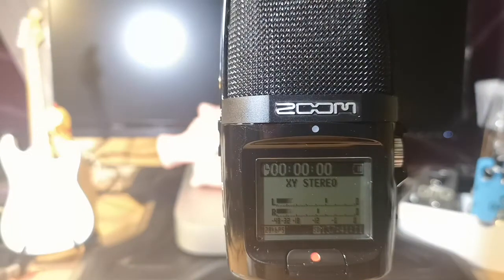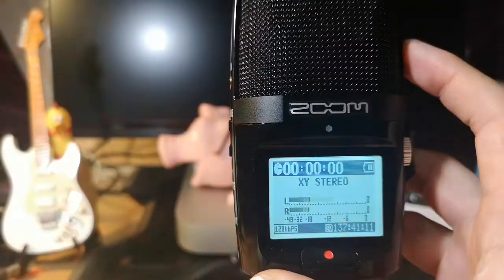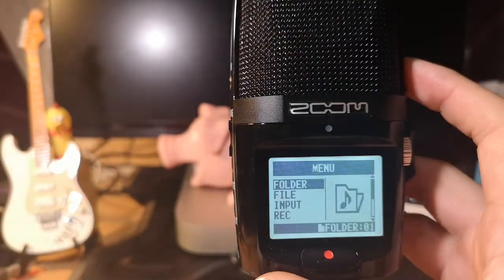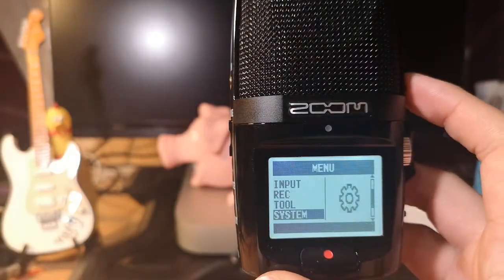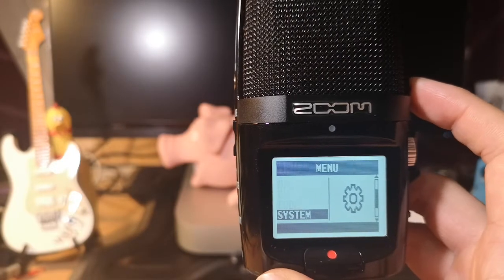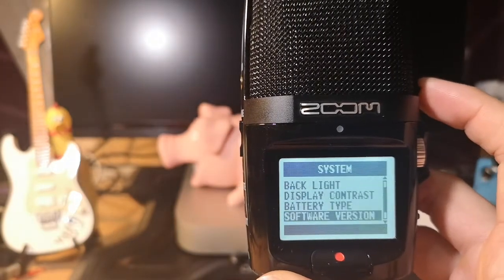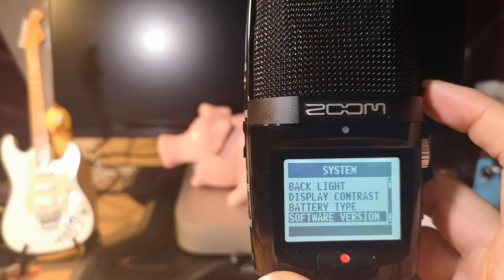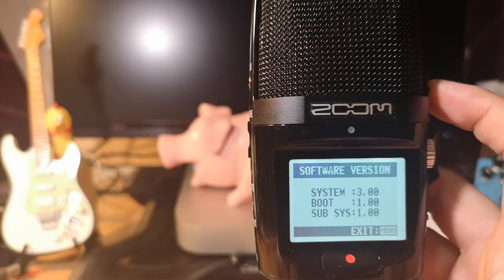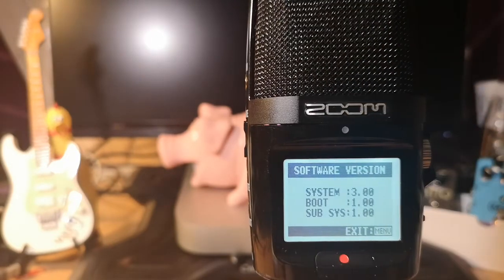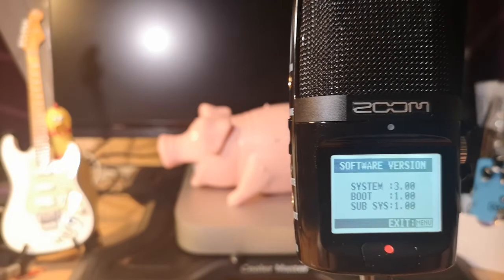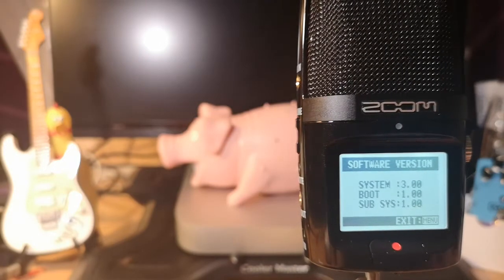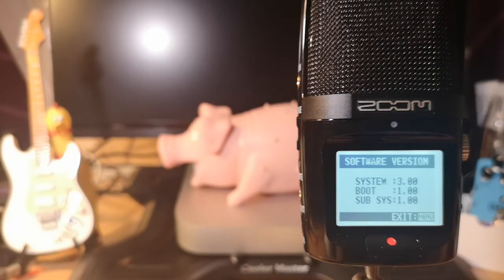On this side, firstly we're going to check if we have the latest firmware. We go to System, go to Software Version 3.00. This is the latest version because I just updated yesterday. If you don't have it updated, please update it.